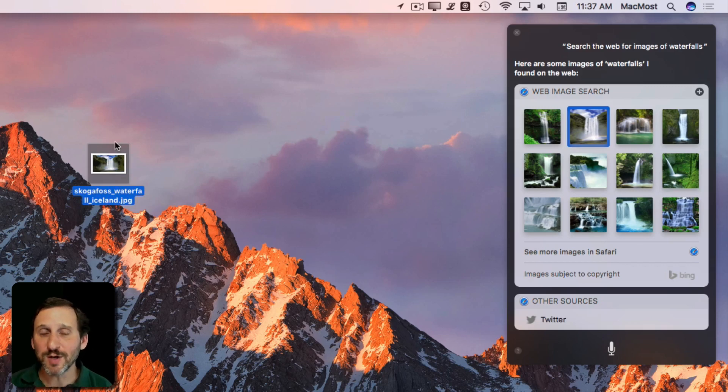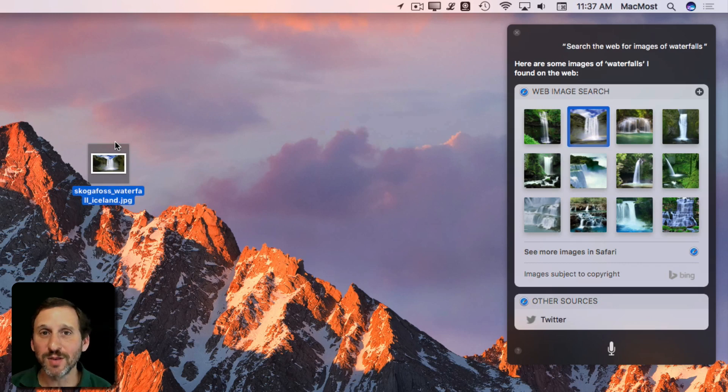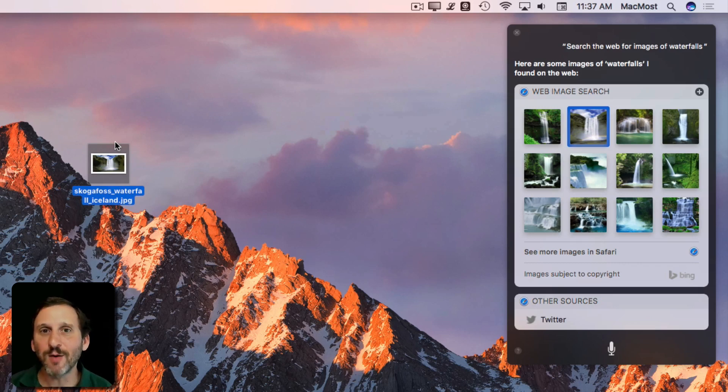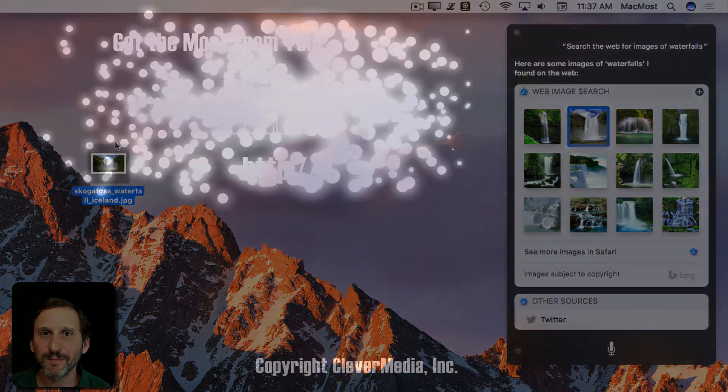So Siri can be really useful. I encourage you to play around with using it and find out how it could help you with your daily work.